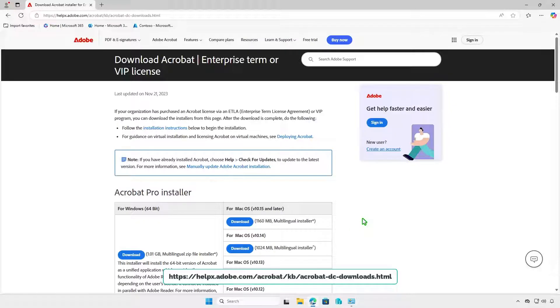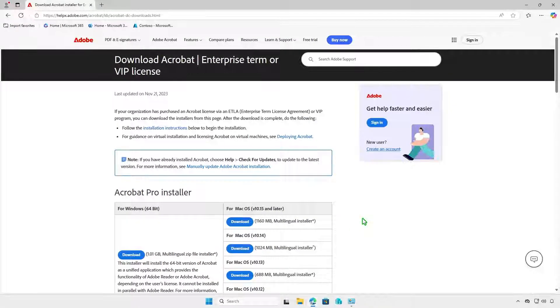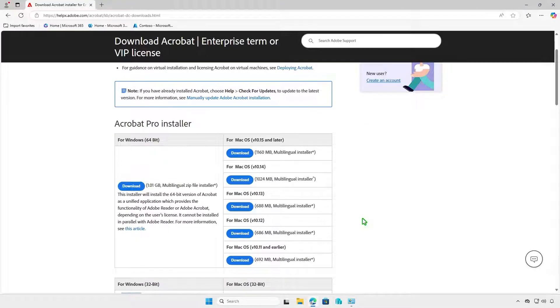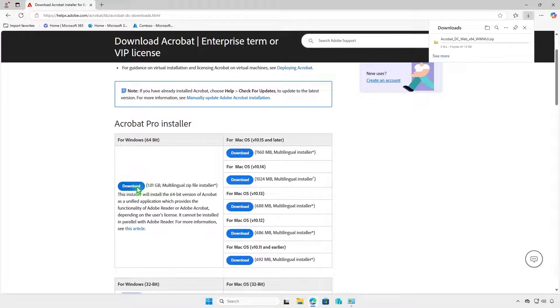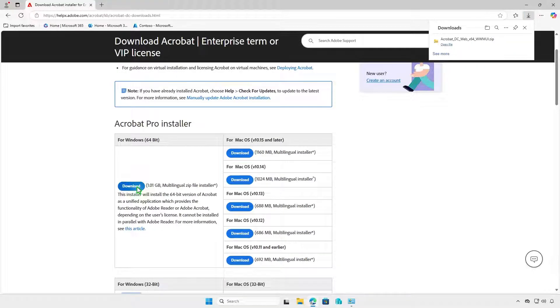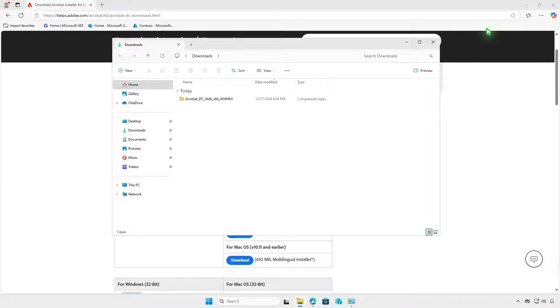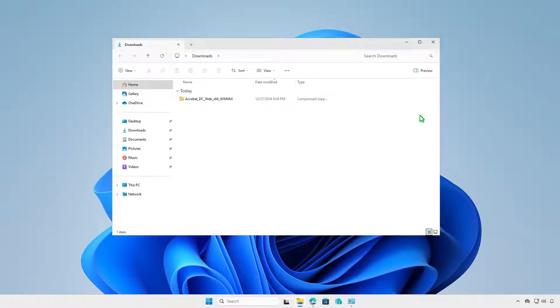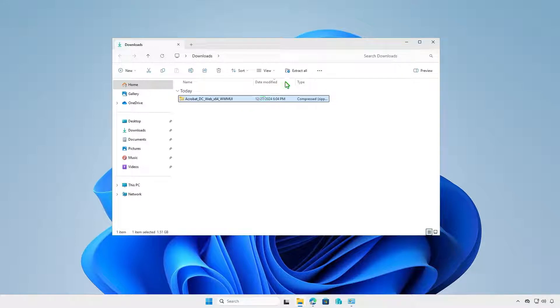First, visit Adobe's official website to download the Acrobat installer. After downloading, extract the file.